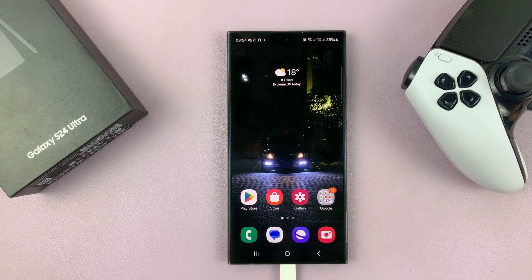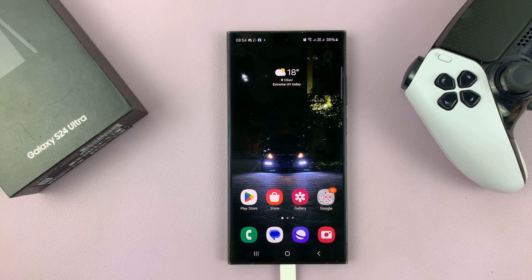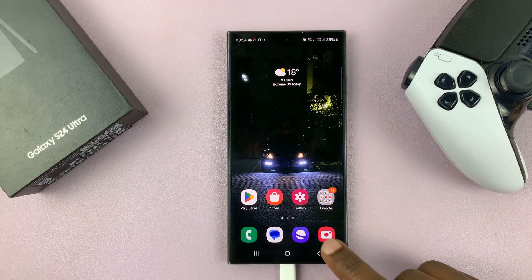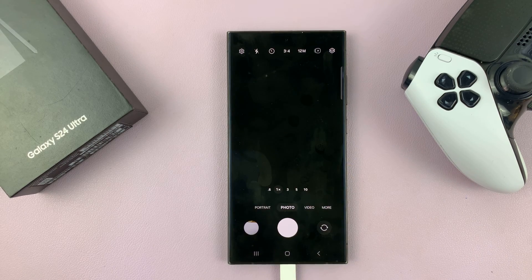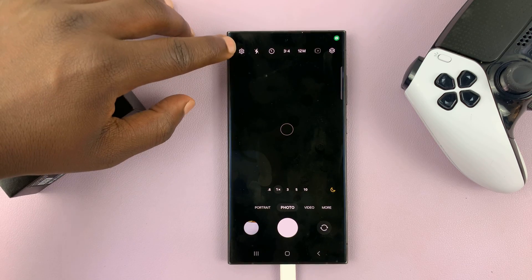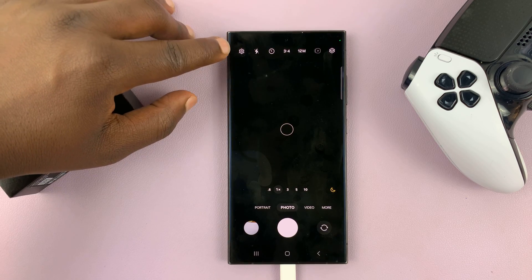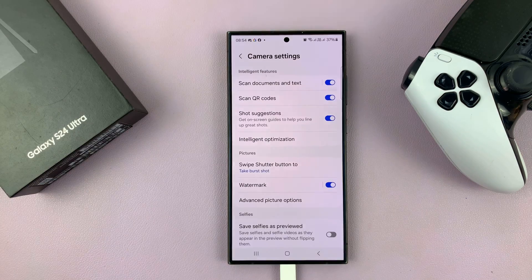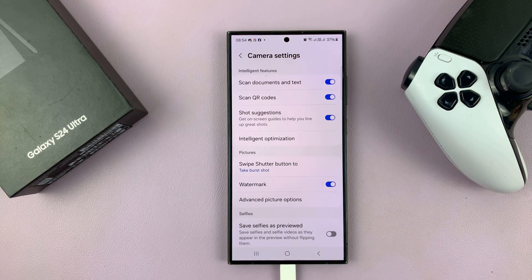I'll be showing you how to enable location tags on the camera app of your Samsung Galaxy S24. Simply launch the camera app and then go to settings by tapping on the settings icon in the top left corner. That shall open your camera settings page.